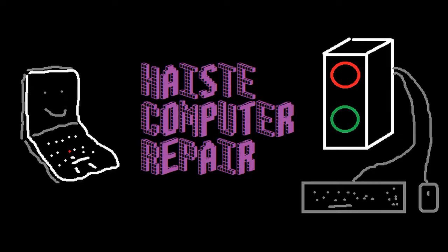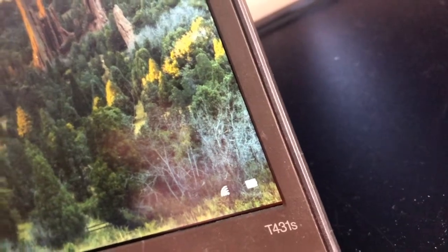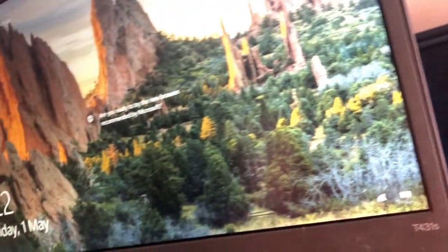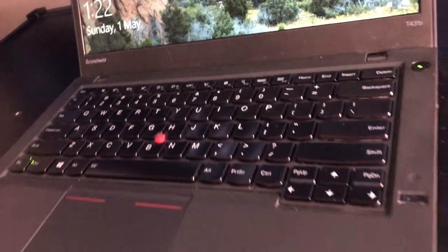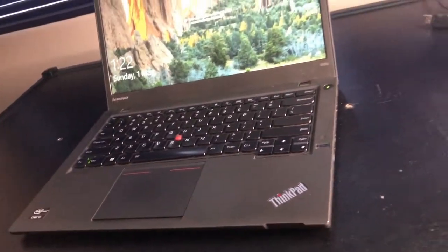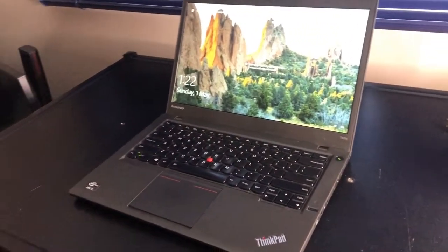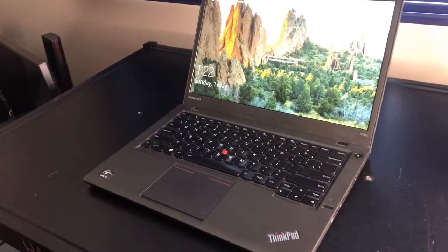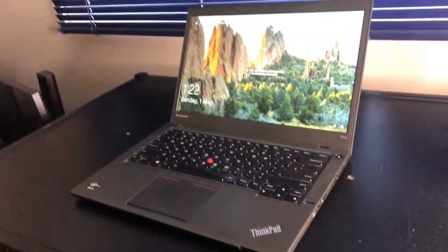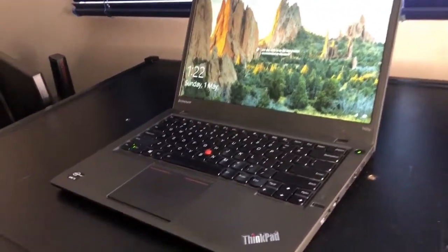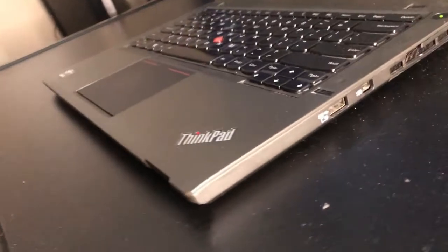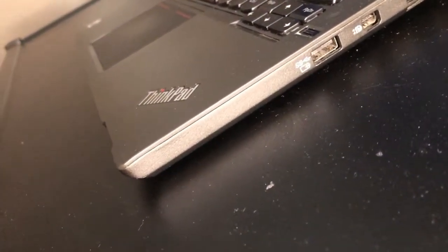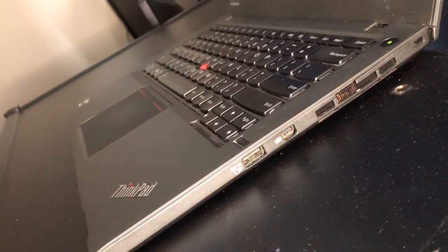This is the Lenovo ThinkPad T431S laptop, another addition to the T-Series put out by Lenovo that's kind of a combination of two different generations of ThinkPad. We have the characteristic black look with a carbon fiber lid and a magnesium alloy bottom. A very durable laptop.